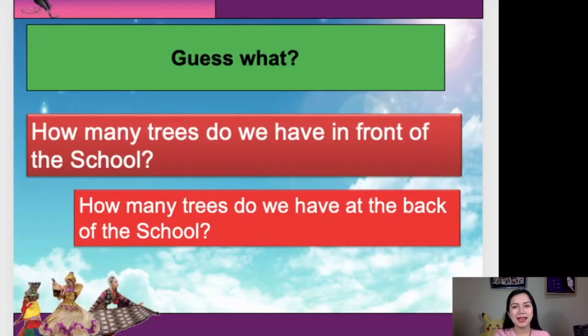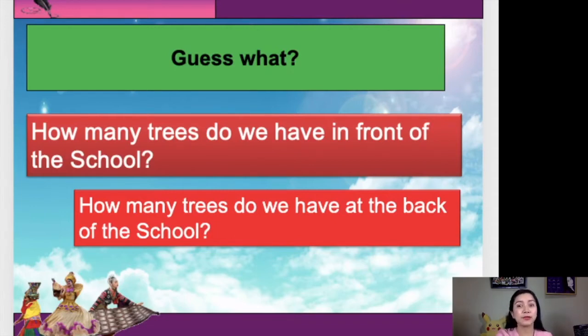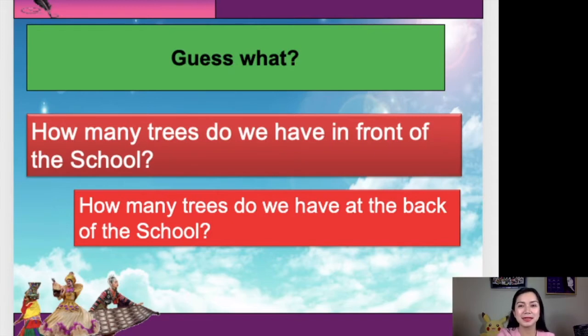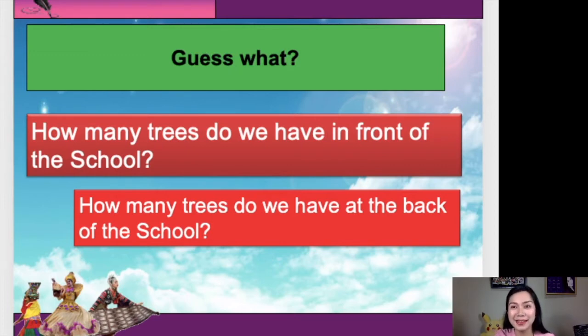This time, let's have another task. Are you ready? That's good. Let's go. Our task is entitled Guess What? So, let us guess it. How many trees do we have in front of the school? Can you guess it? Anyone from you? Raise your hand in the Google Meet. Yes, Stacy — you think it's 40 trees. Great. Thank you, Stacy.